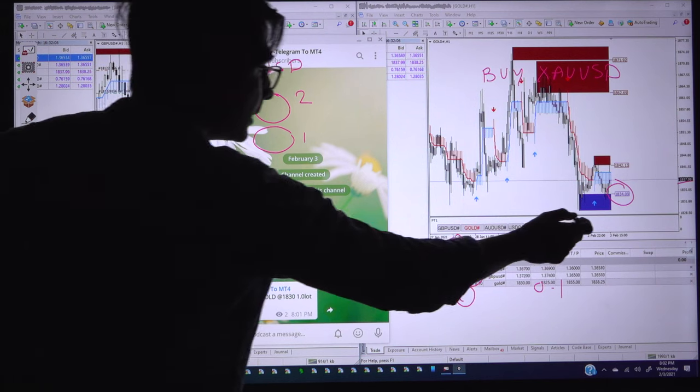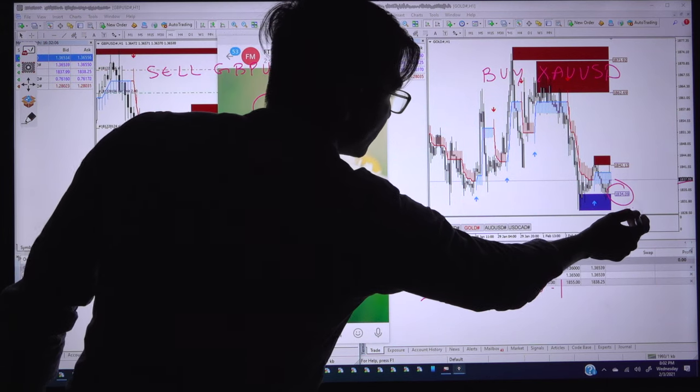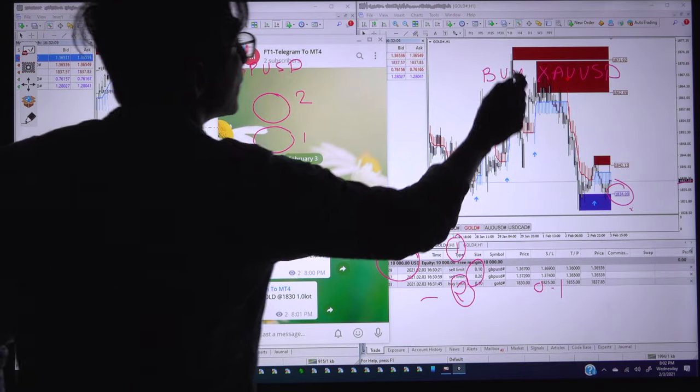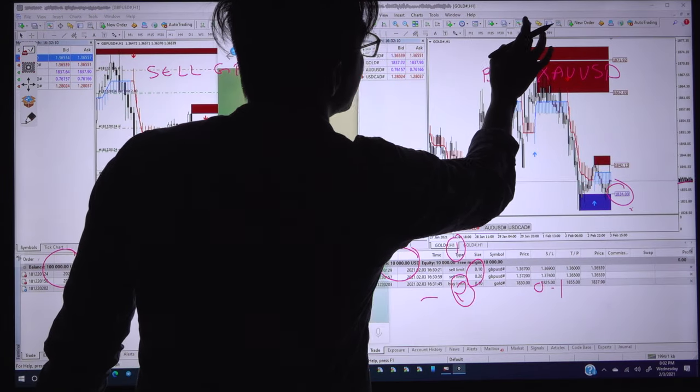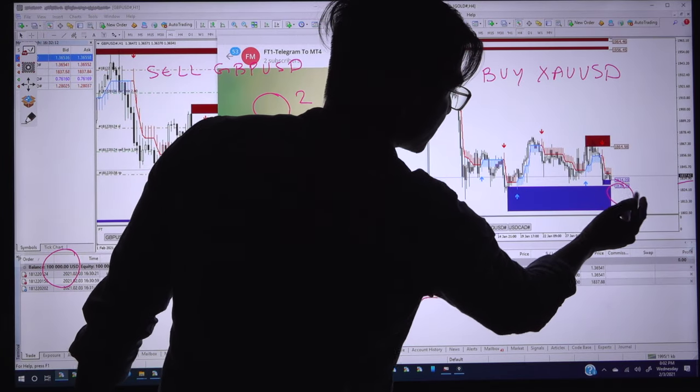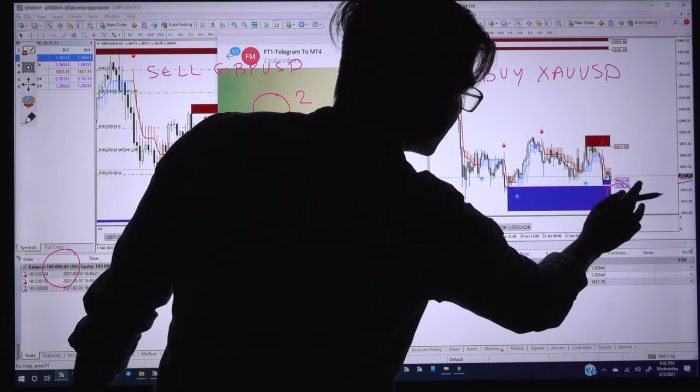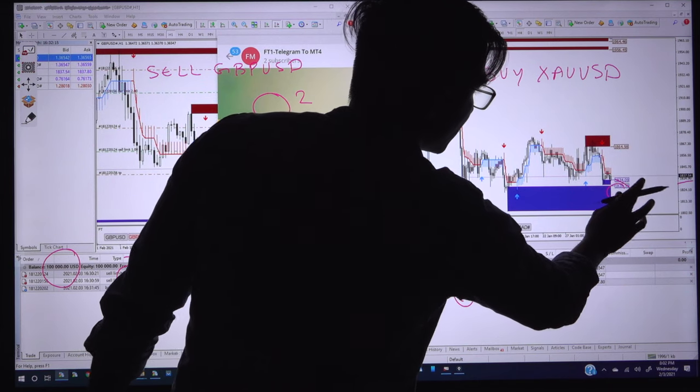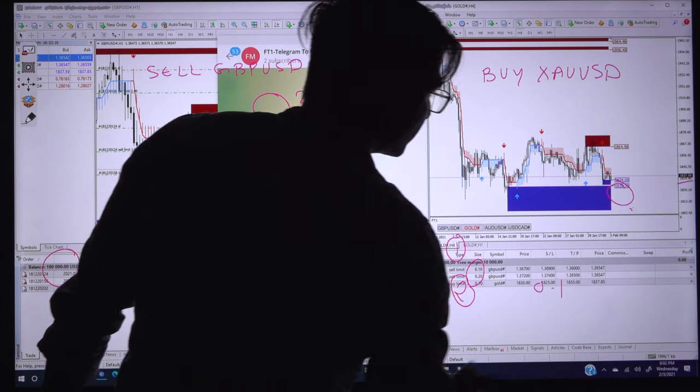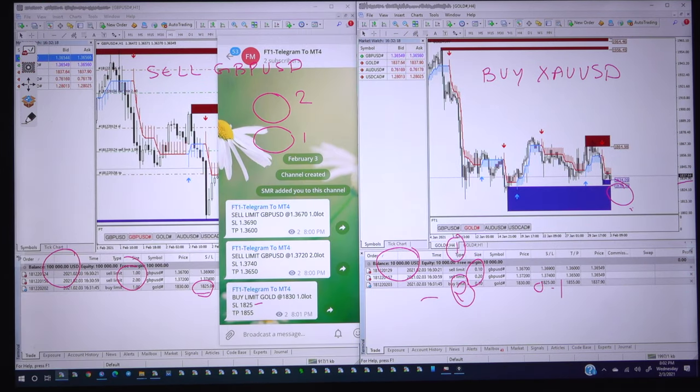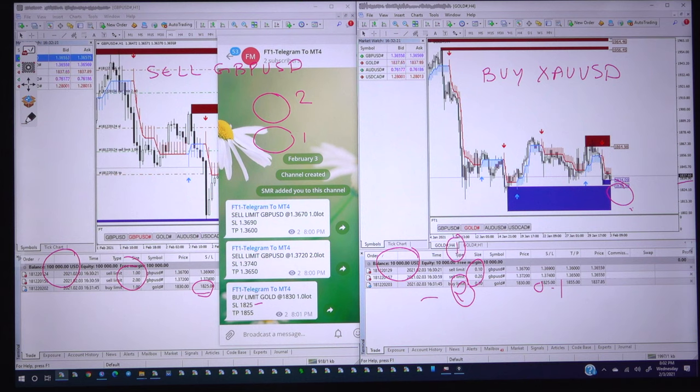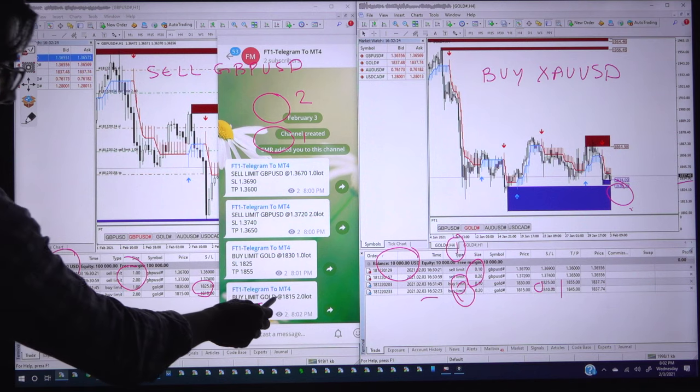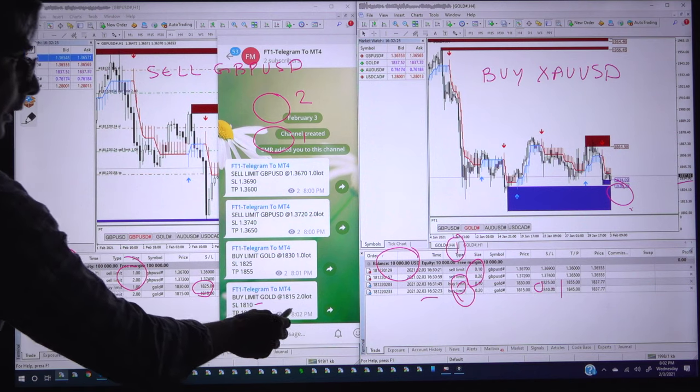We will place the second below the support zone. We will convert into the H4 time frame and the support zone will be changed here from 1828 to 1825. We will put another signal second limit order signal into the Telegram channel.